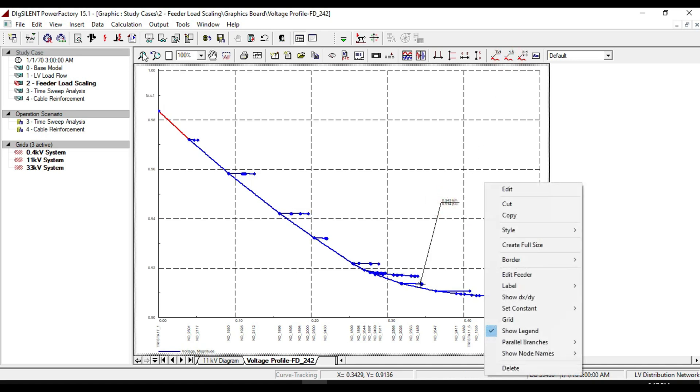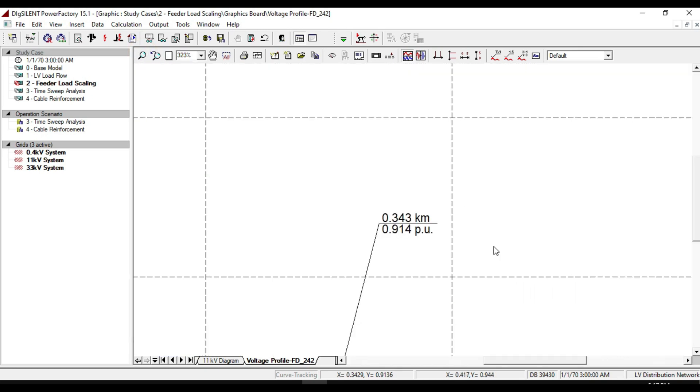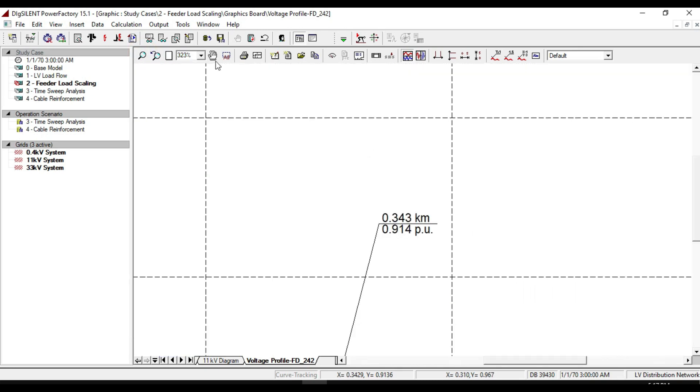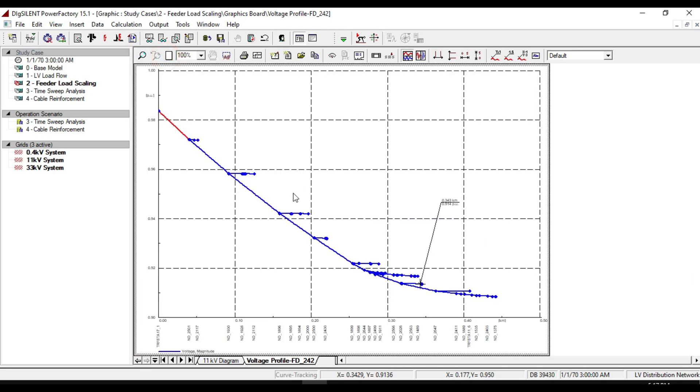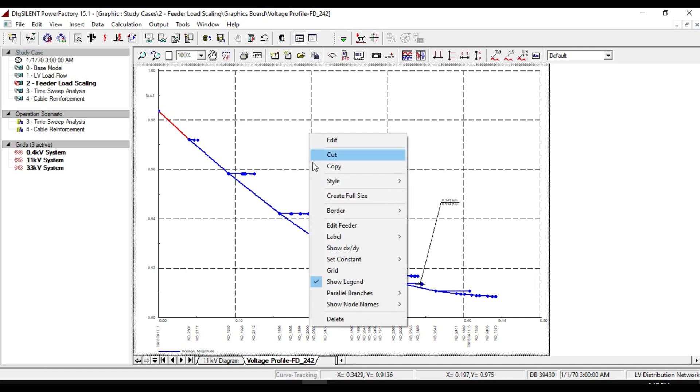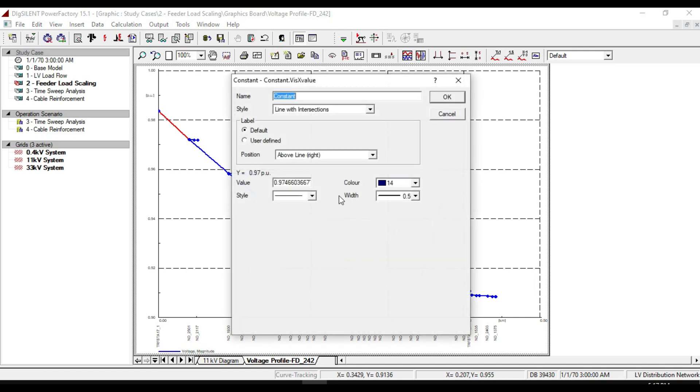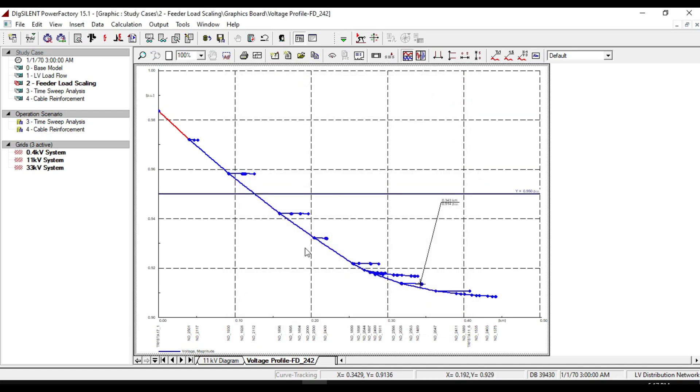We can also create a certain threshold to the curve. Right-click, from the state constant select Y value and set the value to 0.95. As you can see, many of the loads in this feeder have a voltage below 95%.